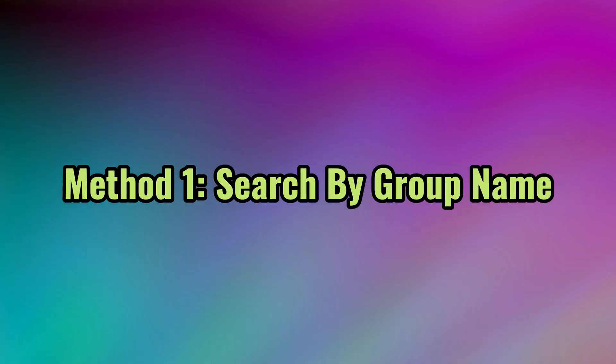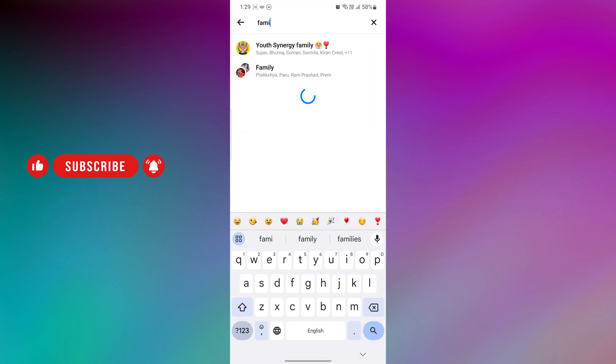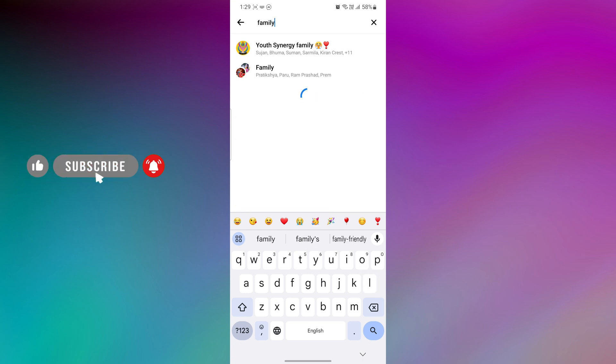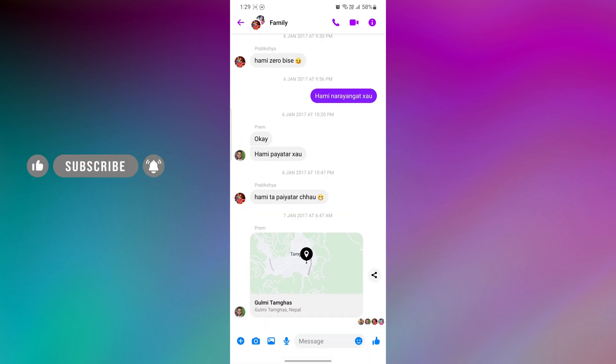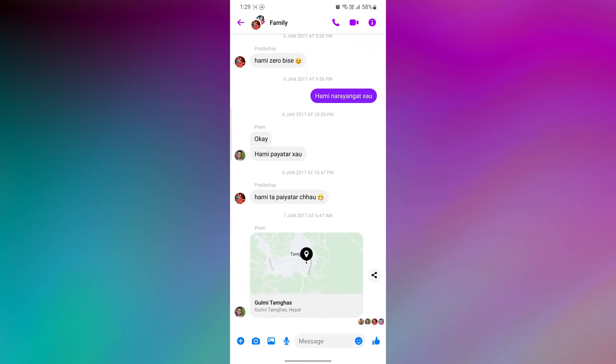Method 1: Search by Group Name. The easiest way is to use the search bar at the top of the Messenger app if you know the group name. If you don't remember the exact name, I will show you in the next method. Locate the search bar at the top of the screen and simply type the name of the group in the search bar to find your group on Messenger. This is the most efficient way to find it if you remember the name correctly.